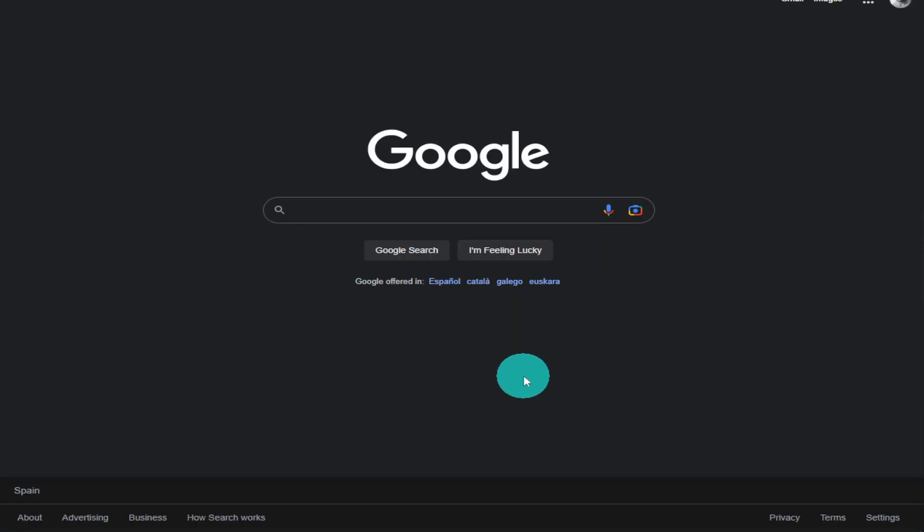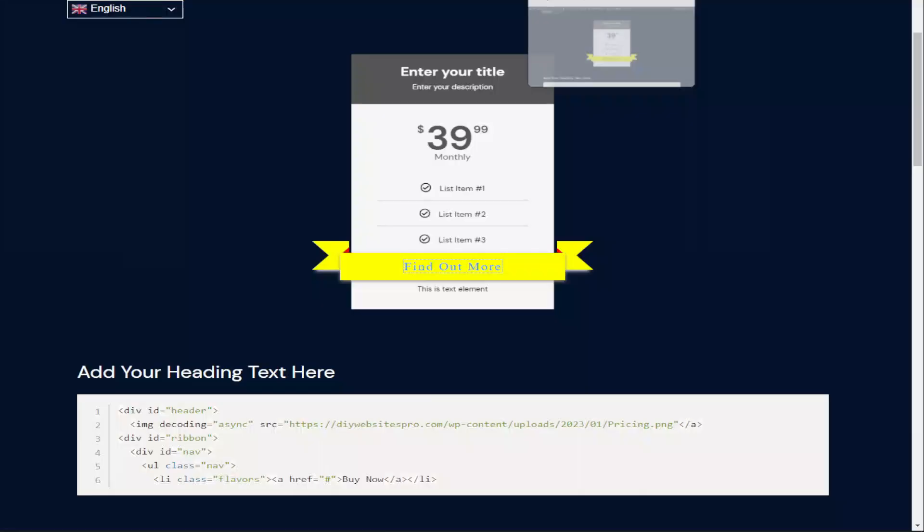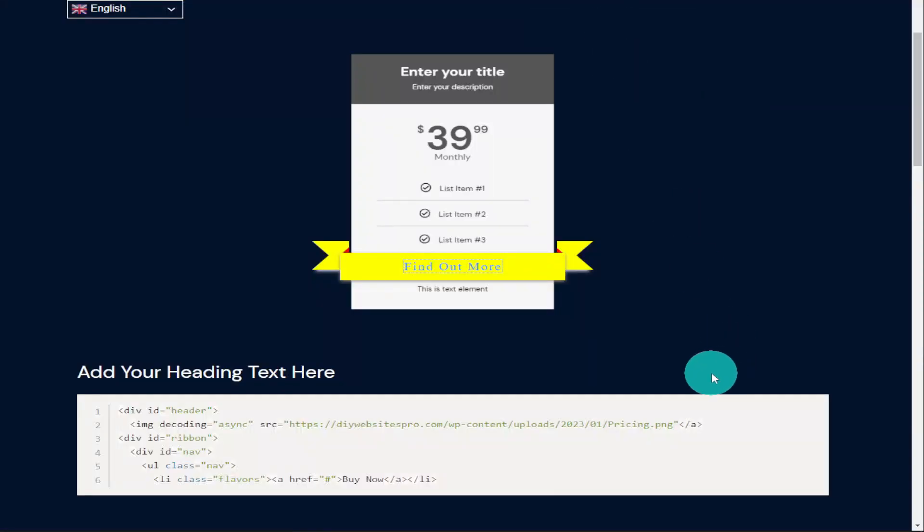Now you still might be wondering why I used an image instead of a pricing table within Elementor and this is simple because if we'd have used a HTML widget and we tried to wrap it around a pricing widget it wouldn't have actually made a 3D effect. All that had happened is our ribbon would have sat on top of our pricing table the way we have it now wraps around it and creates that 3D effect instead of sitting on top and looking wrong.